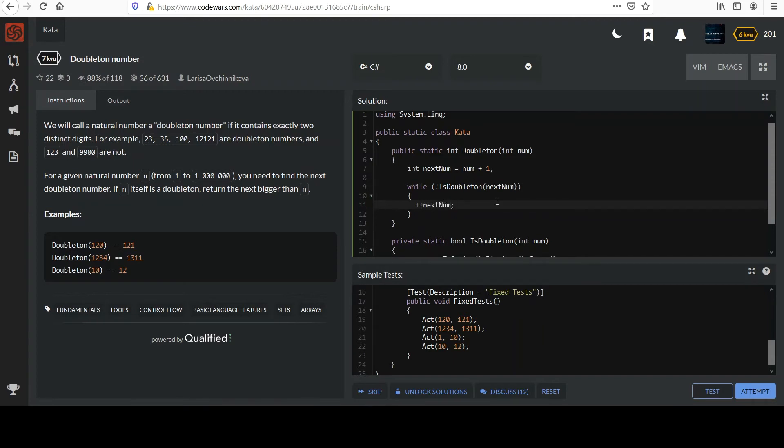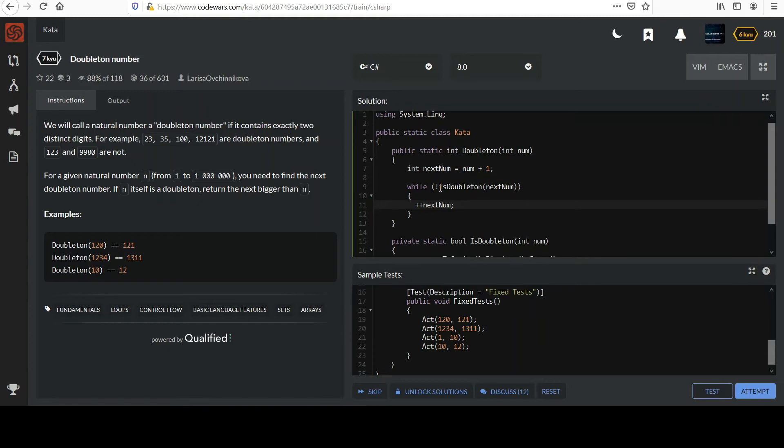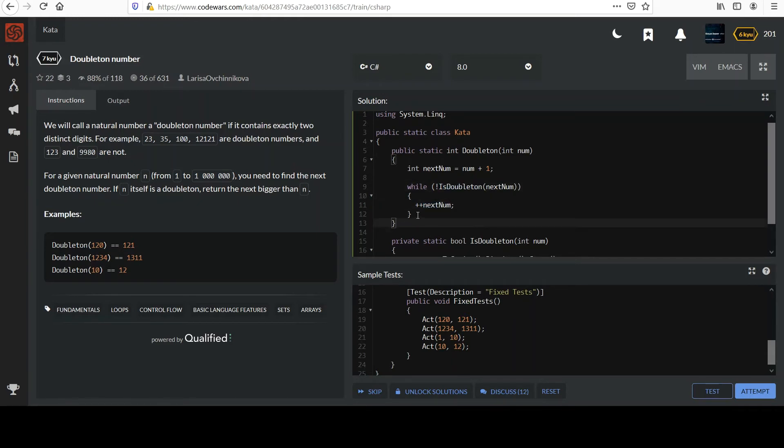So imagine we had had our 10 input. NextNum starts at 11. We're going to get to this while, it's going to check the condition. It's going to say, is doubleton 11? Is 11 a doubleton? And it's not. It only has one distinct digit. So it's going to get in here. It's going to increment it to 12. It'll loop back to the top. It'll check 12. It should say yes, 12 is. And so once that happens, it won't increment anymore. It will break out of the while loop. And then we get down here.